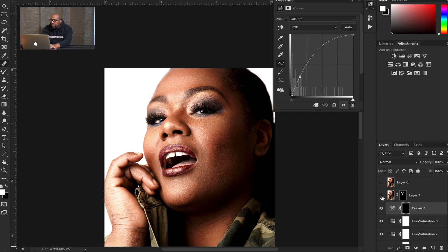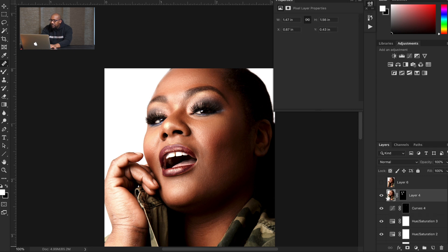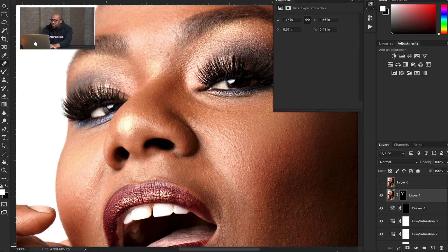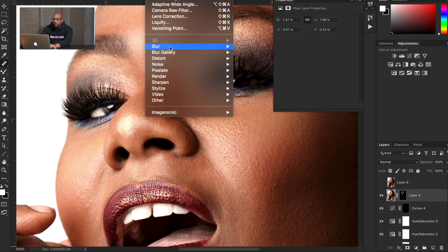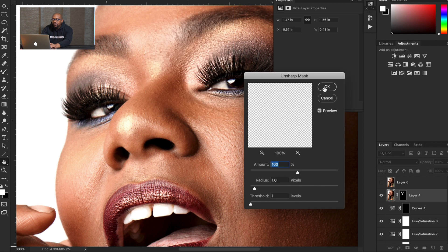Next thing — this is my sharpened layer. I took the layer, stamped it, went into the sharpening filter, Unsharp Mask, and sharpened that layer. But I only sharpened the eyes and the lips — that's the only thing I sharpened.